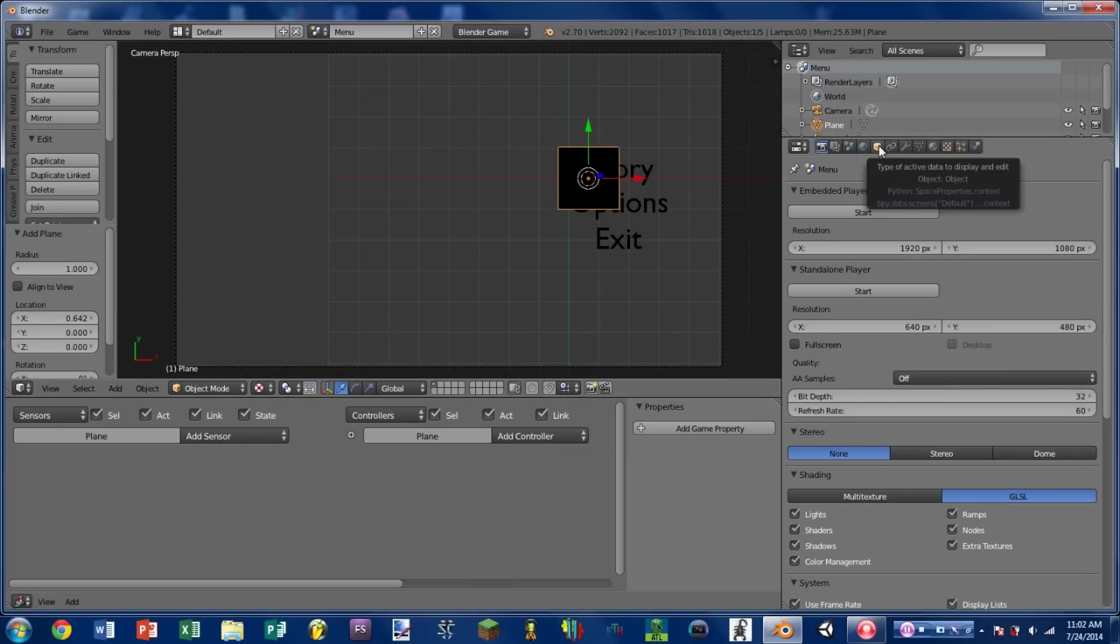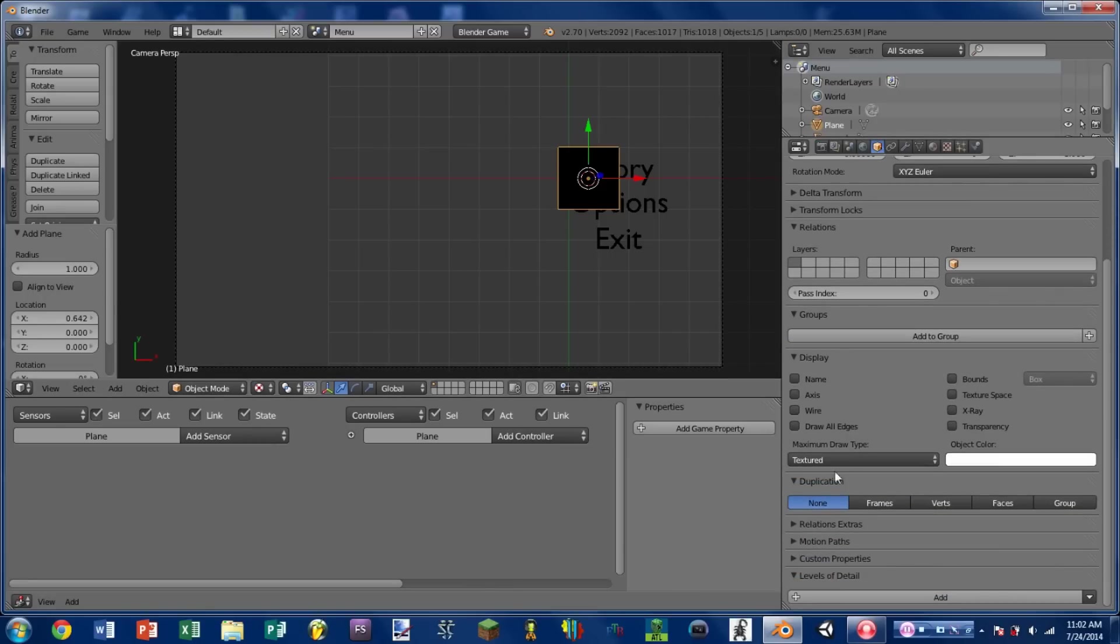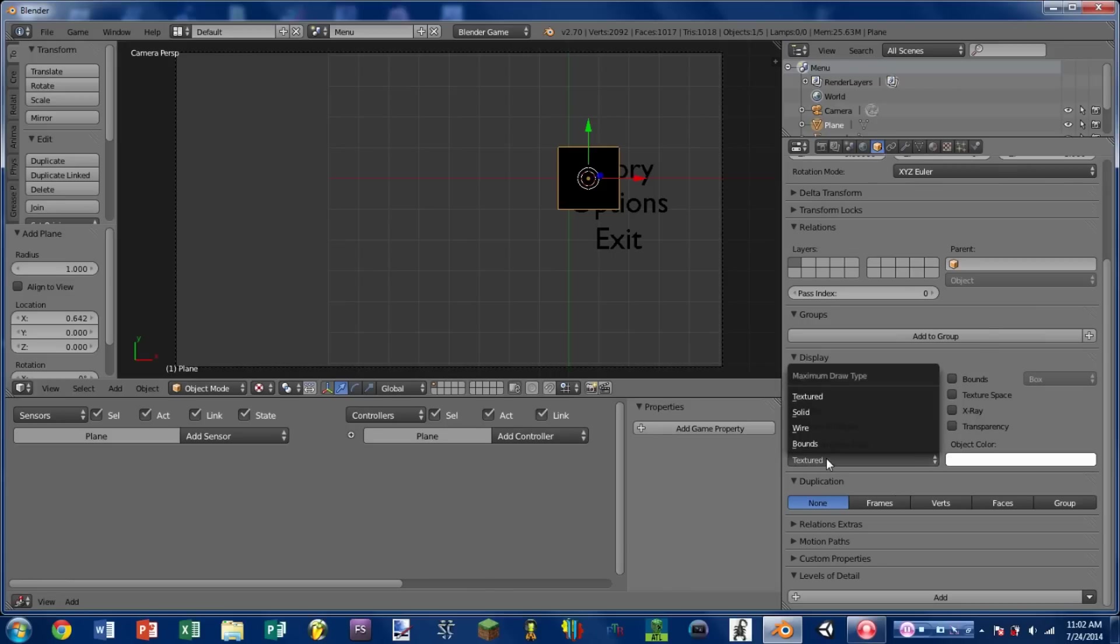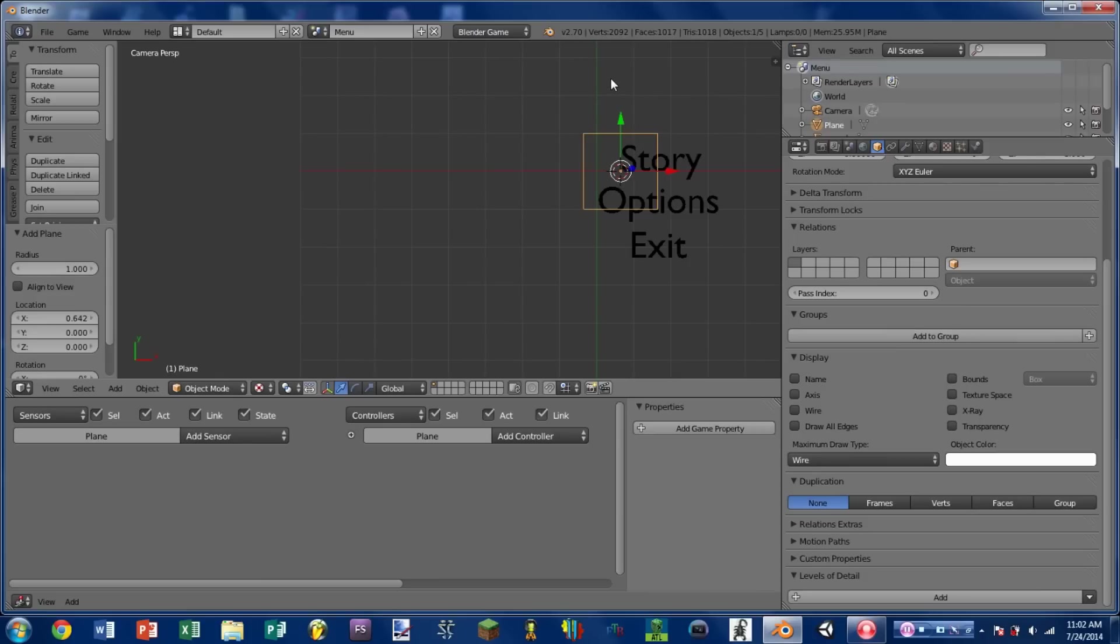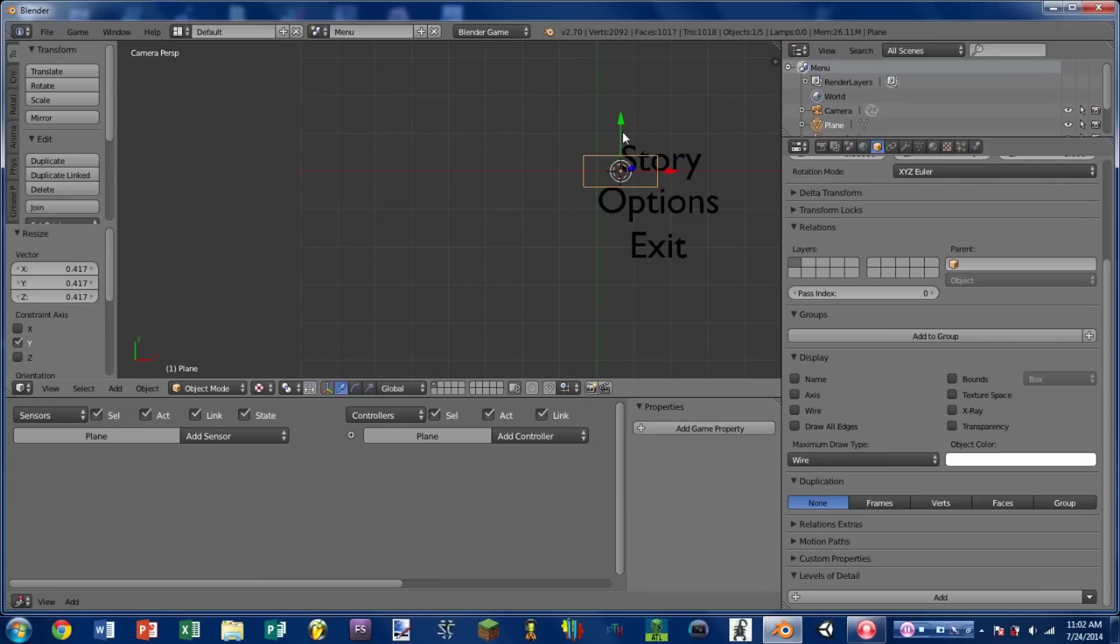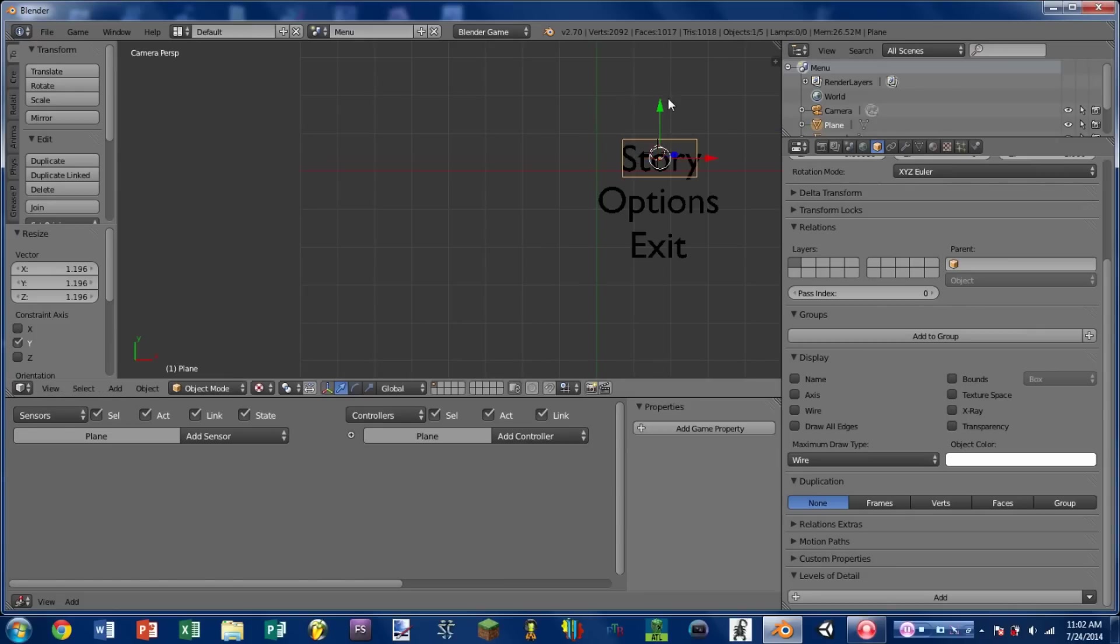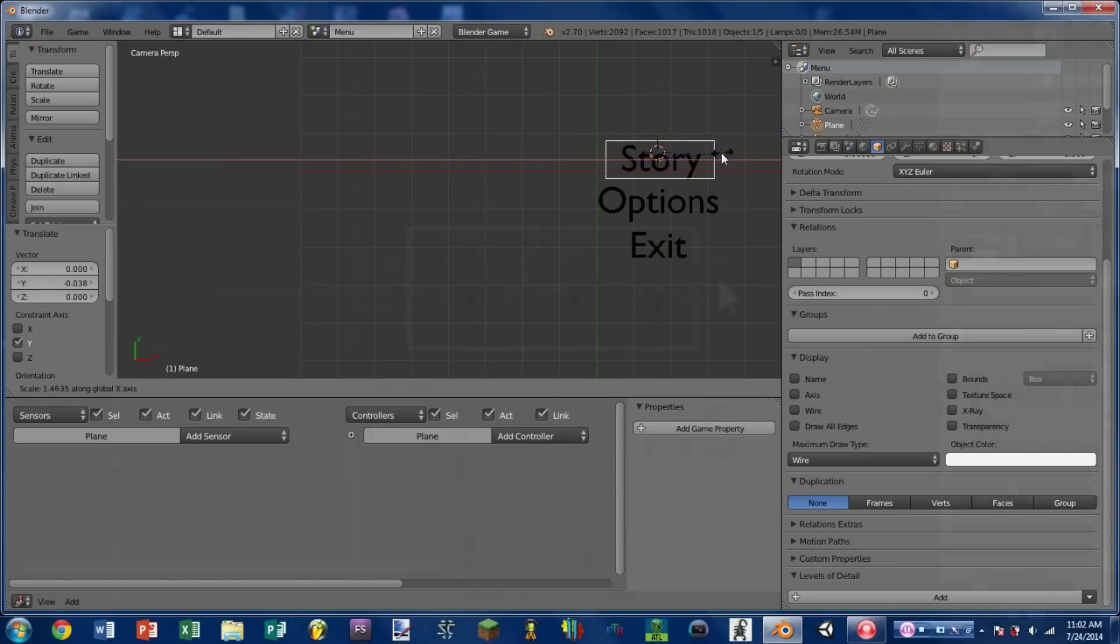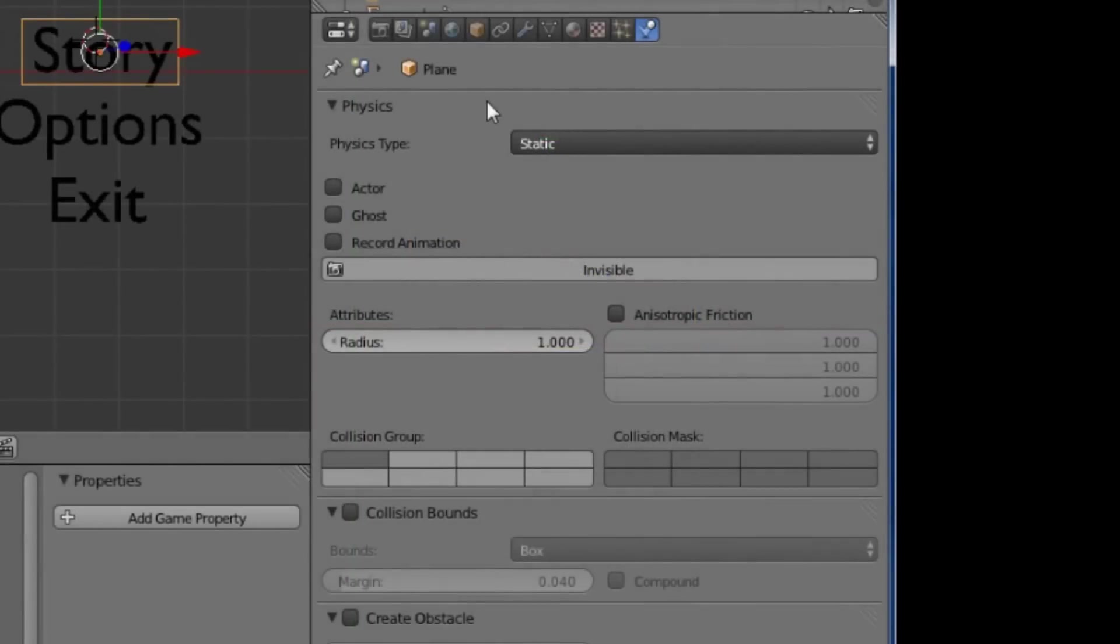I'm then going to go to the object type here. And under maximum draw type here I'm going to switch that to wire. So the plane renders as just a wire frame right now. I'm going to move it to line up with the story text. This is basically going to be the boundary box for our story text. This is where with the mouse over we will be able to click on this particular piece of text. In the physics options I'm going to check mark invisible and actor.